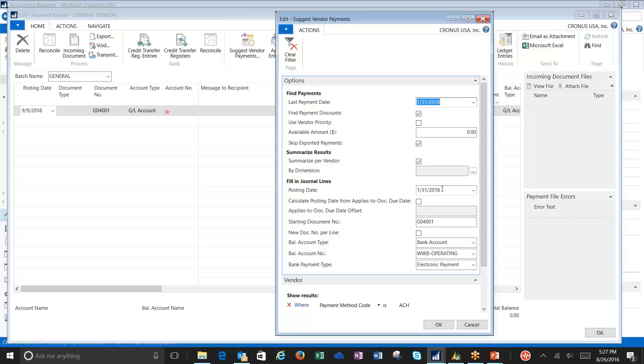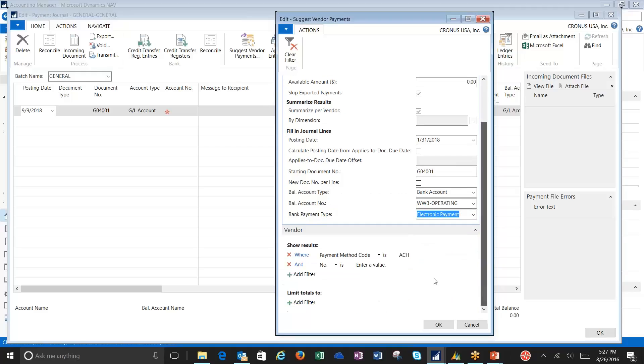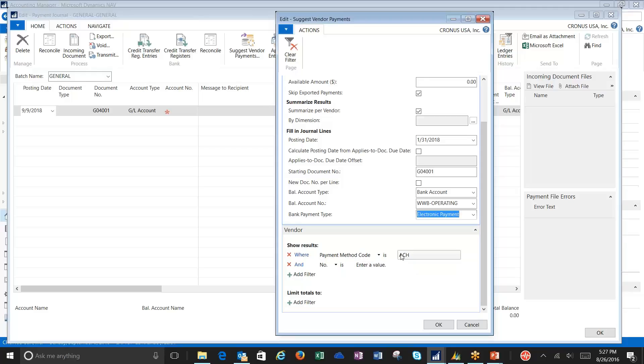Credit memos would also cause this issue. I've got my posting date. I've set my balance account to bank. I've referenced the bank that I set up, and my payment type is set to electronic payment. I also set my filter on my payment method code to ACH. This is where that new filtering comes into play, and it is quite handy.